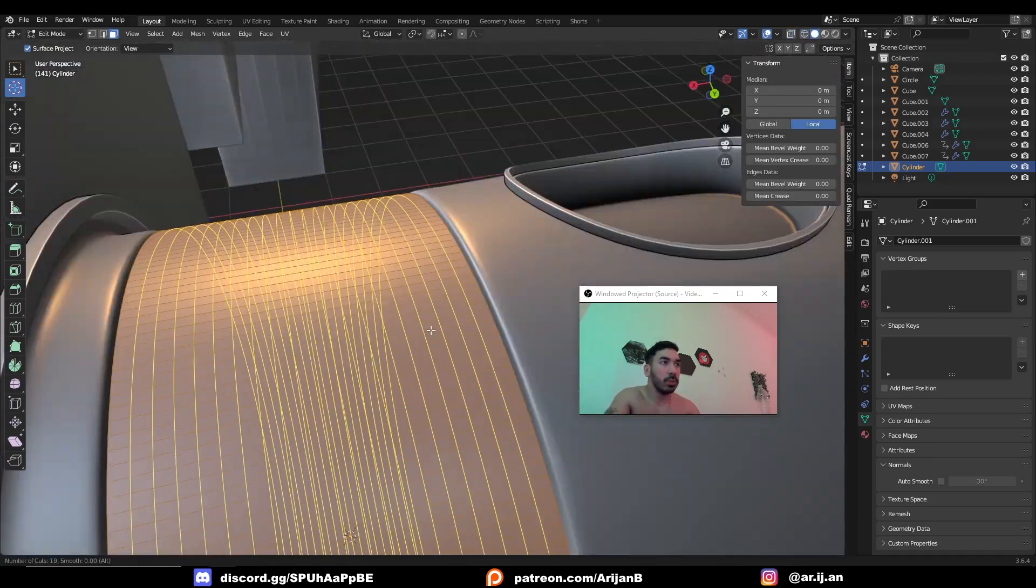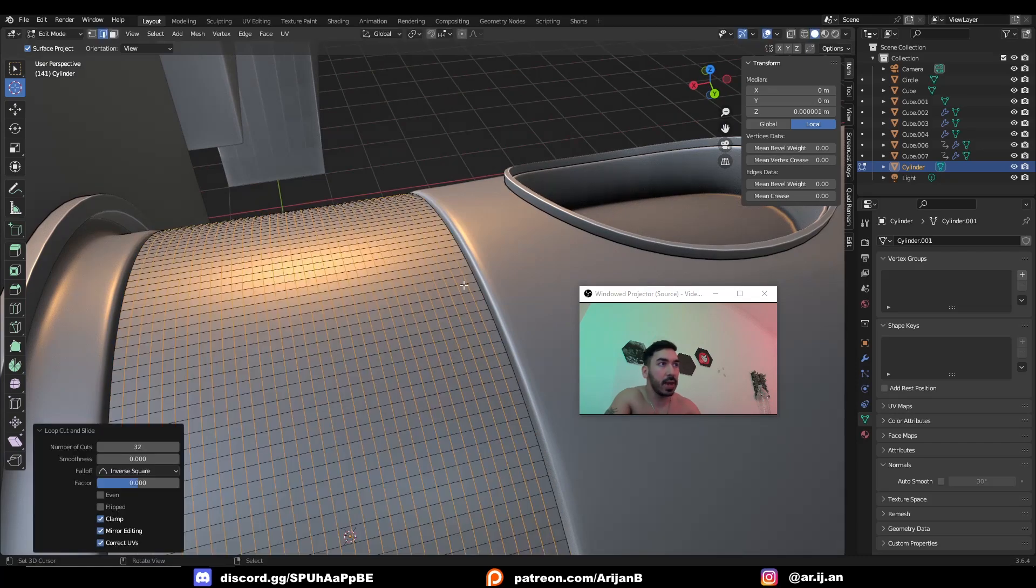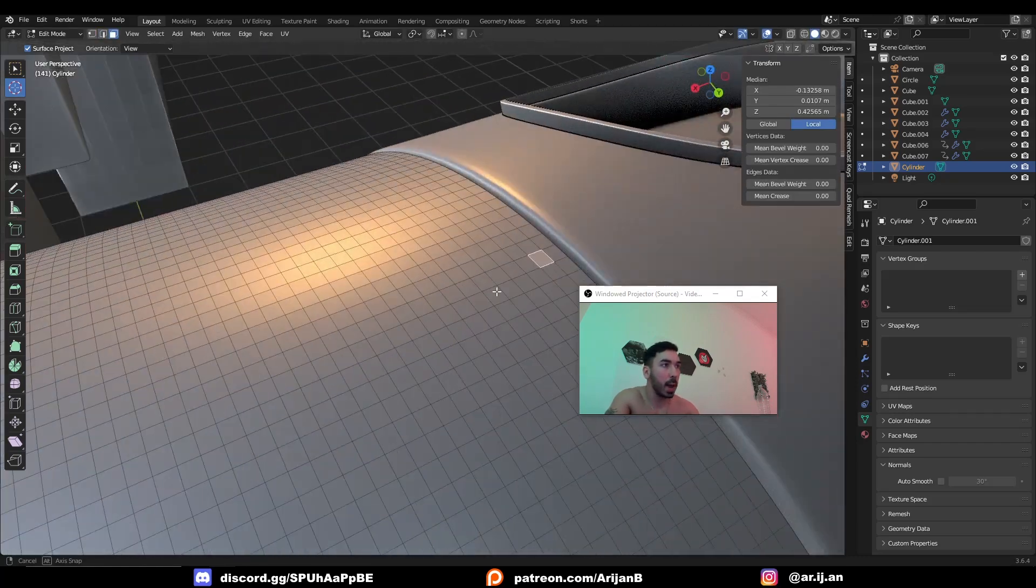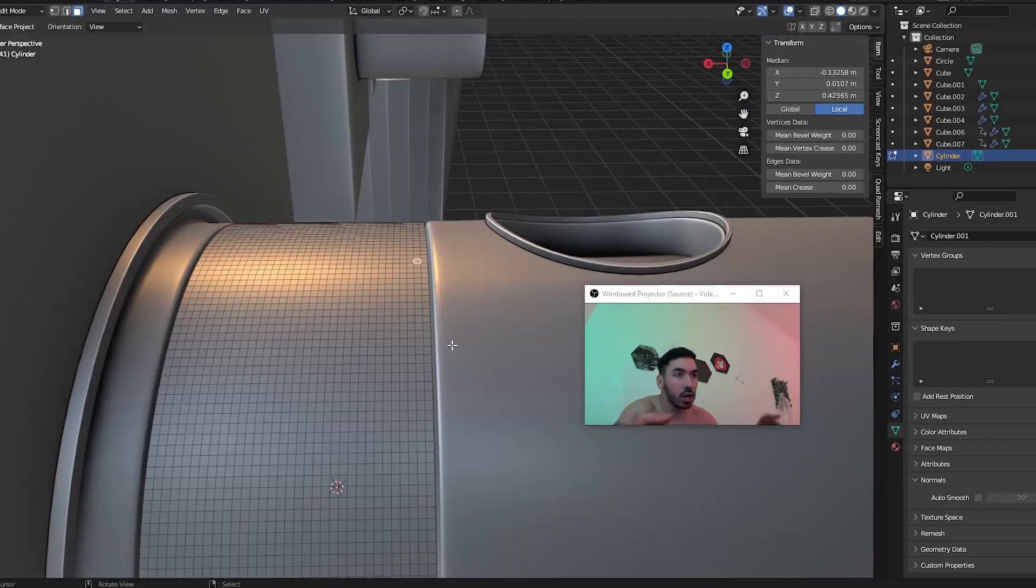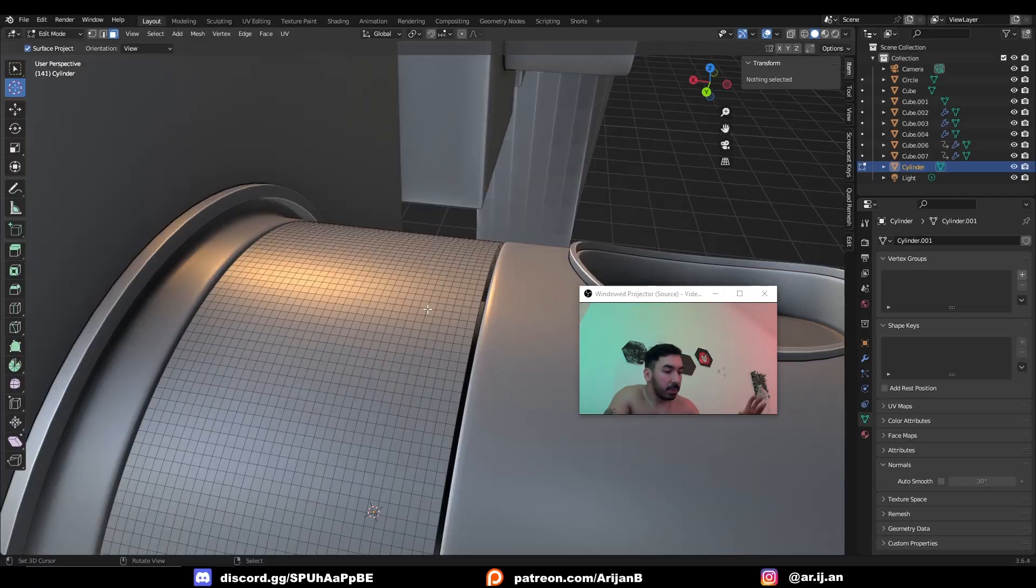You want to make sure that you have enough loop cuts so that every face is turned into almost a perfect square like this. I know what you're thinking—this is a lot of polygons. Don't worry, you can bake this as a normal map very easily. Check out my normal map baking tutorial. Now you have to select everything with A.